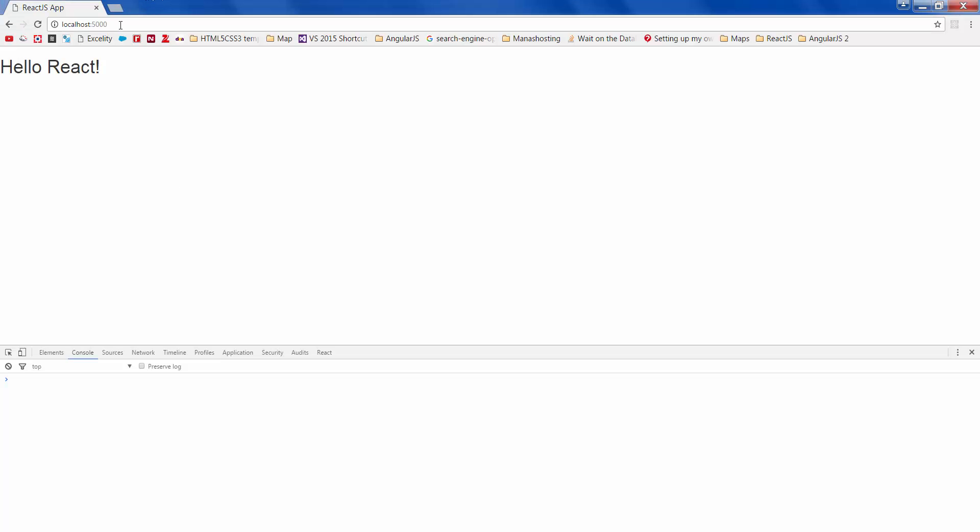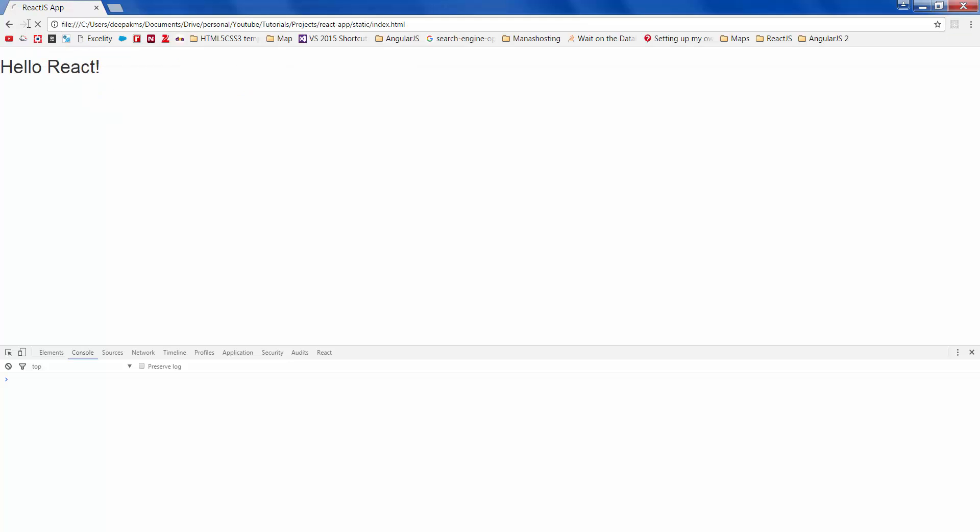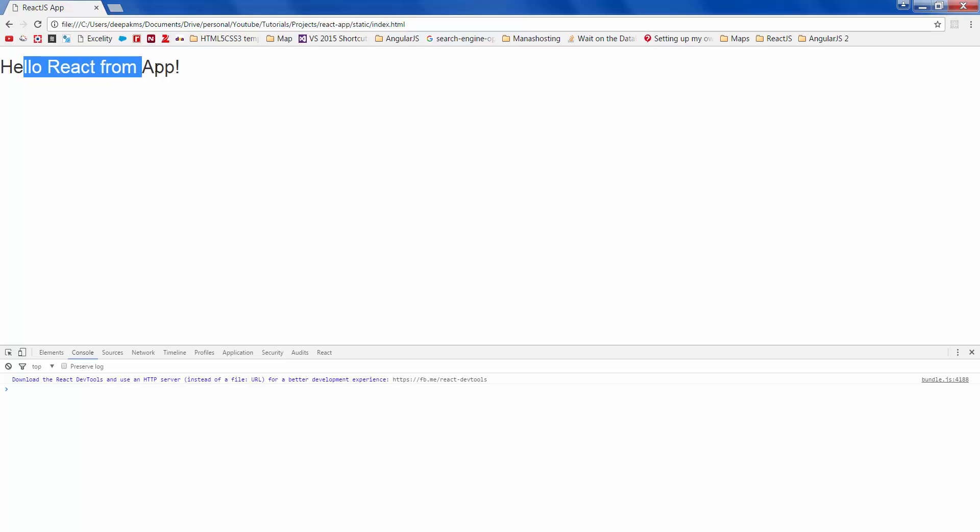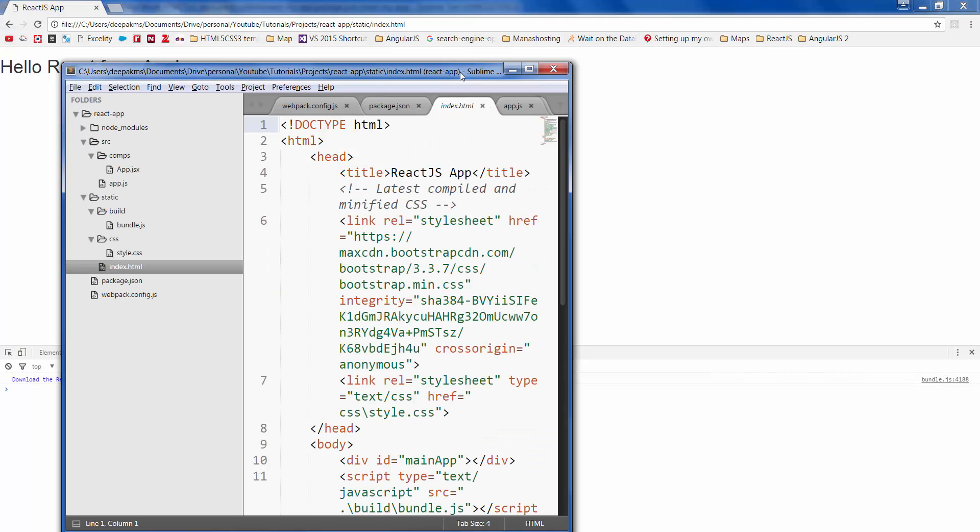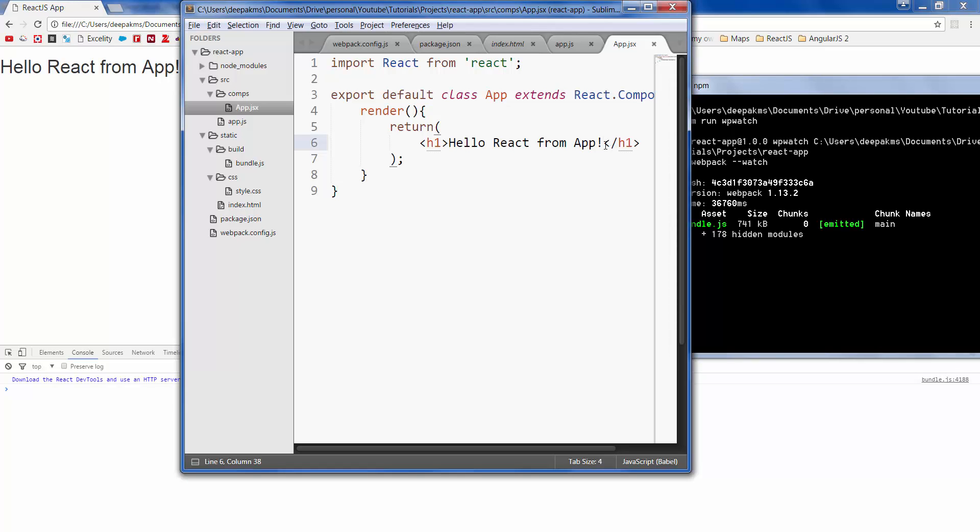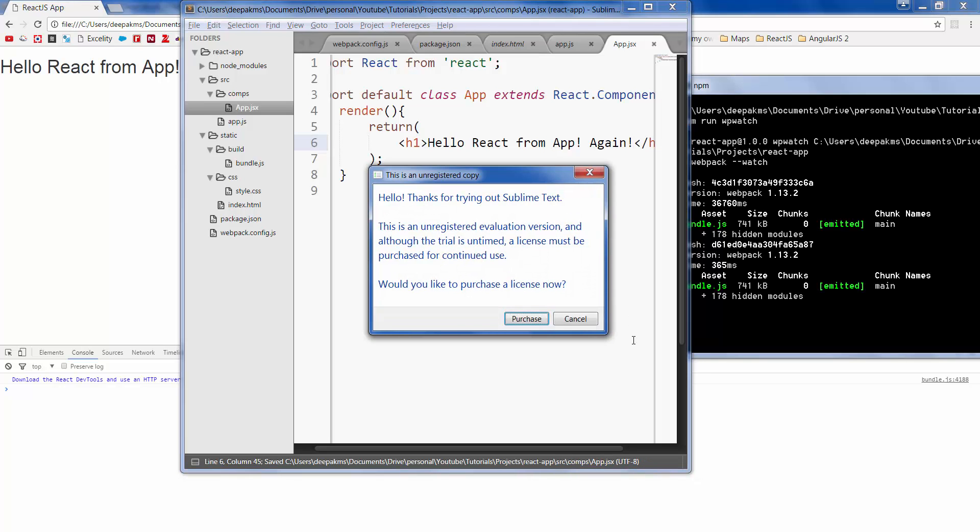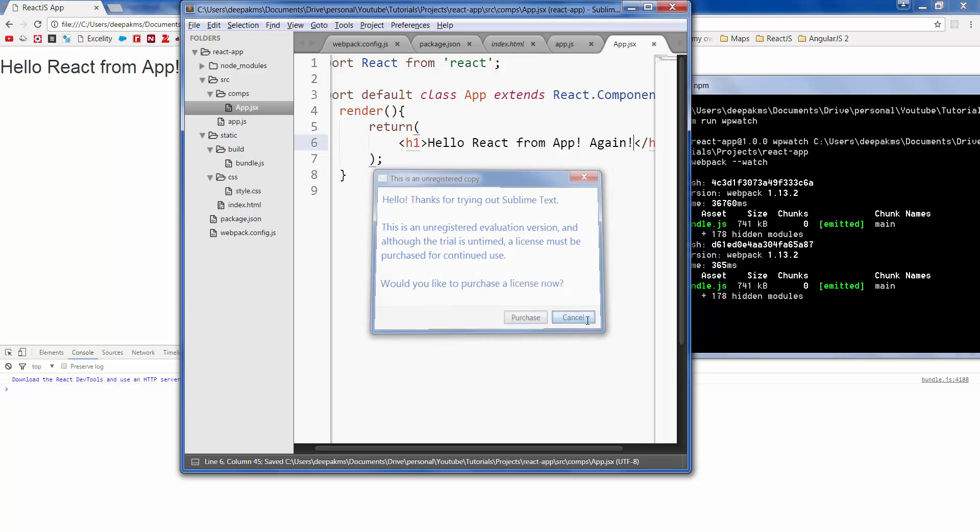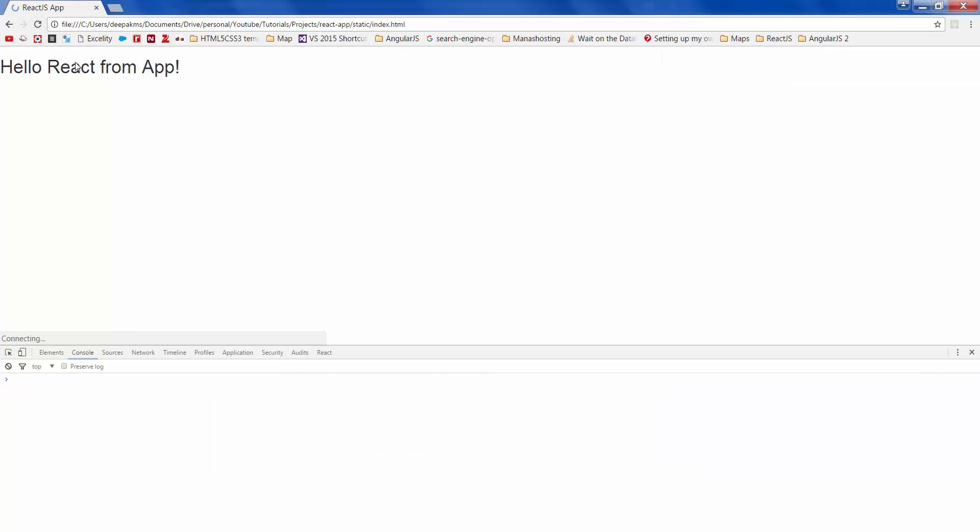Let's open the file. There it is. And now if you make any change it should generate the bundle file once again. There it is. If you refresh you get the change.